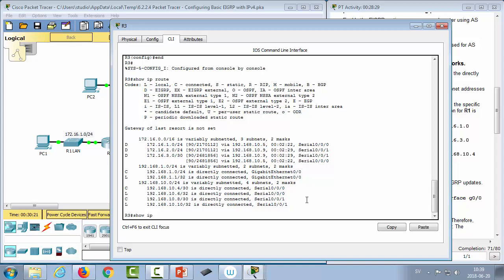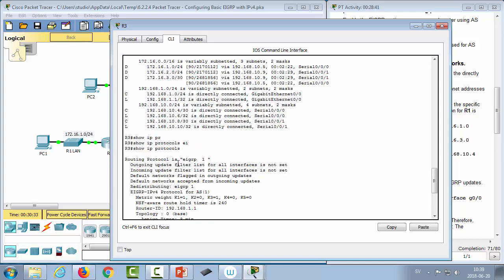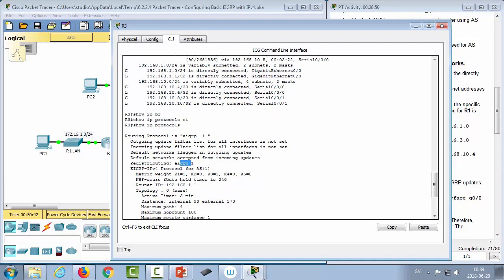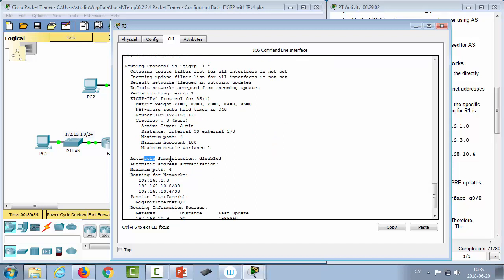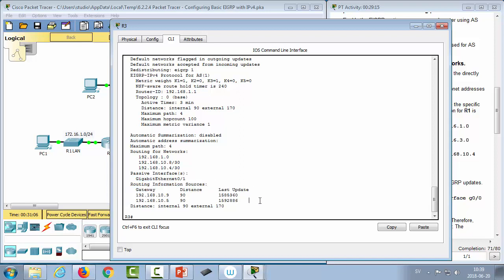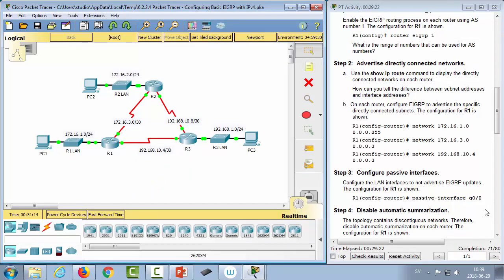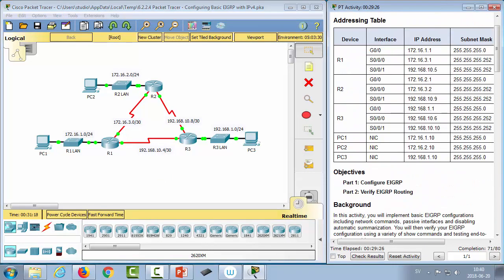Finally, 'show ip protocols' provides a summary of the EIGRP configuration: the routing protocol is EIGRP 1, redistribution information, running metric values, the local router ID, whether auto-summary is enabled, advertised networks, passive interfaces, and routing information sources — the routers sending updates to this router. That concludes the IPv4 demonstration. I encourage you to stop and do the practical on your own.